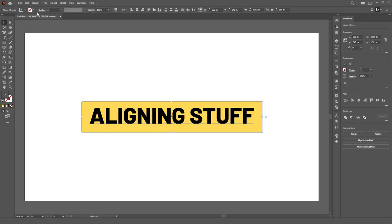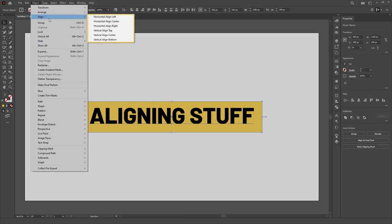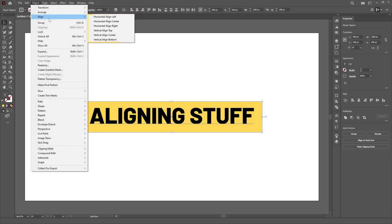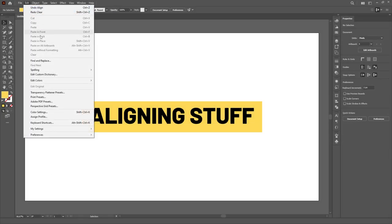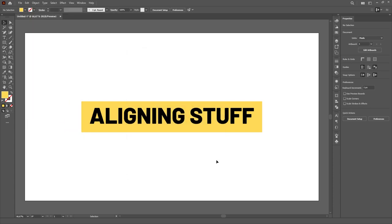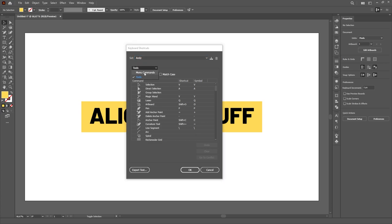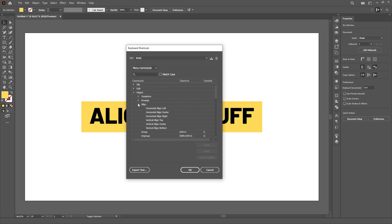Well, lucky us, the Align functions can also be accessed through the Object menu, thus giving us the possibility to add shortcuts to them. Simply go to the Edit menu and all the way to the bottom you'll find the keyboard shortcuts. Alternatively, you can use the Ctrl-Alt-Shift-K shortcut. Once the shortcuts menu is open, select menu commands in the drop-down menu and navigate to Object and then Align.